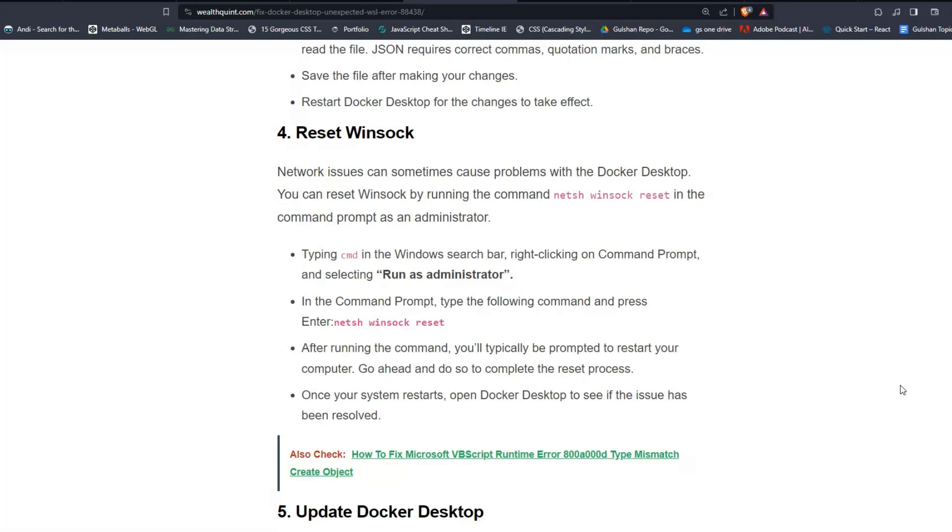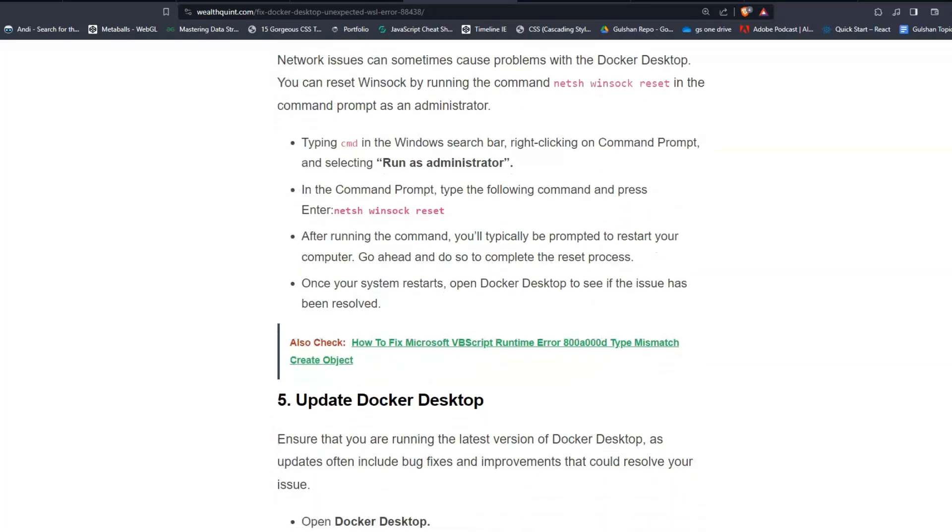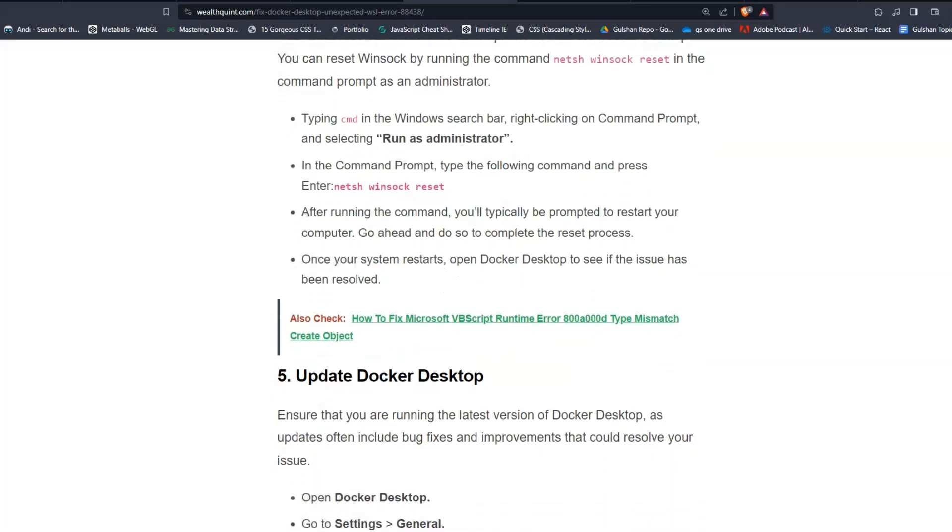Type cmd in the Windows search bar and right-click on Command Prompt, selecting Run as Administrator. In the Command Prompt, type the following command and press Enter.